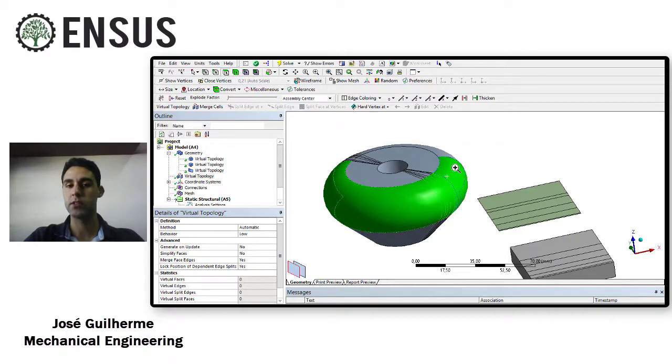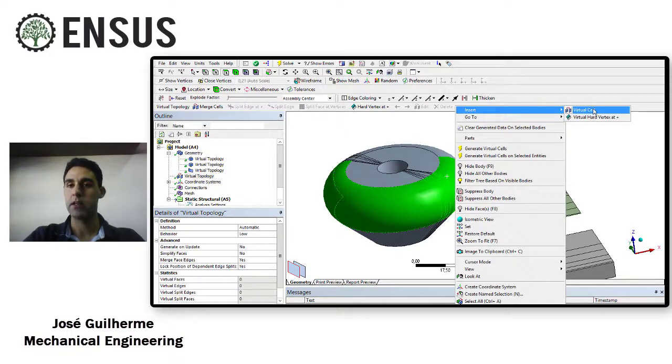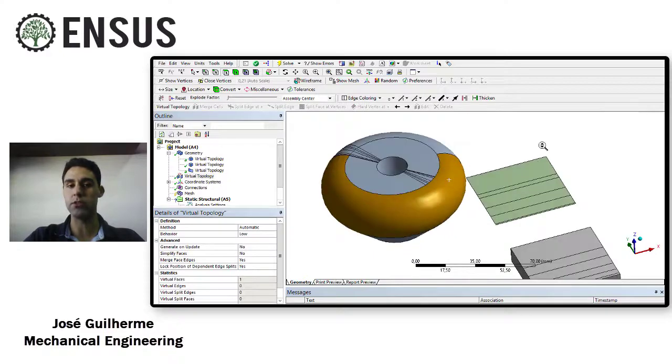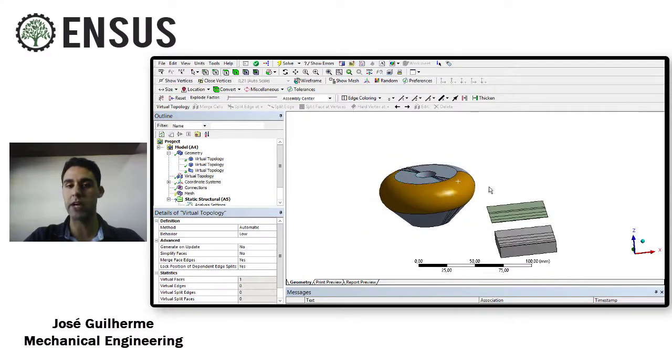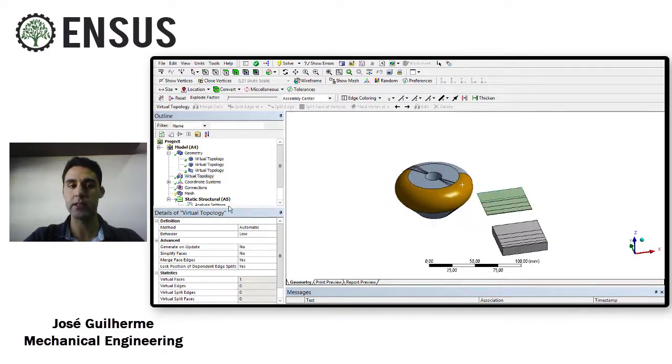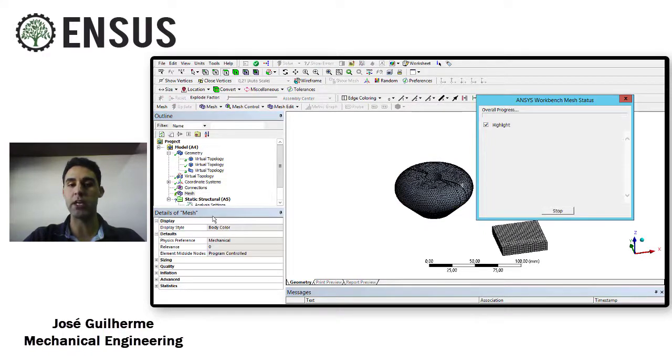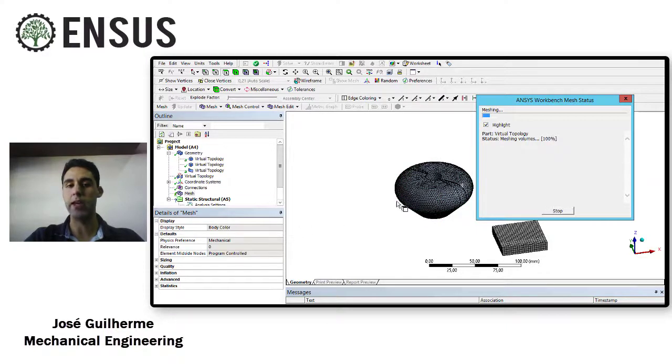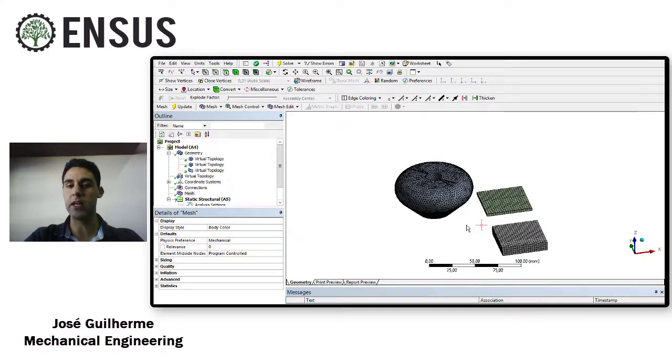Let's say I want to merge all these faces here. I selected all the faces that I want to merge, right mouse button, insert, and you create a virtual cell. So you see your virtual cell is highlighted here.